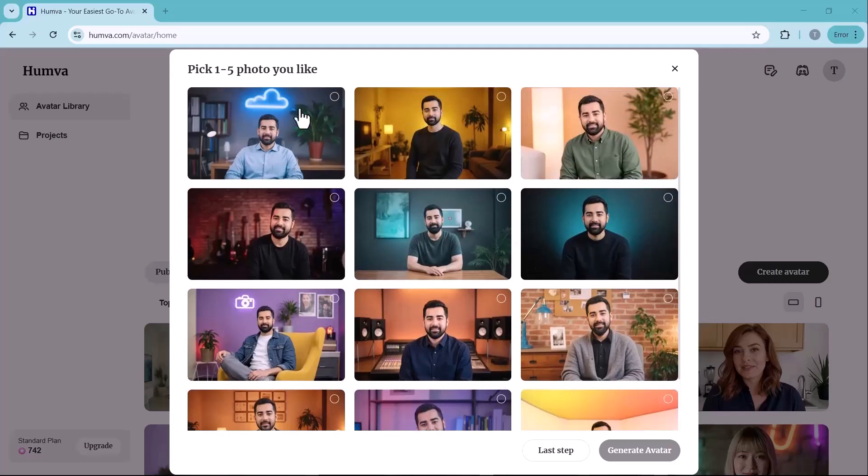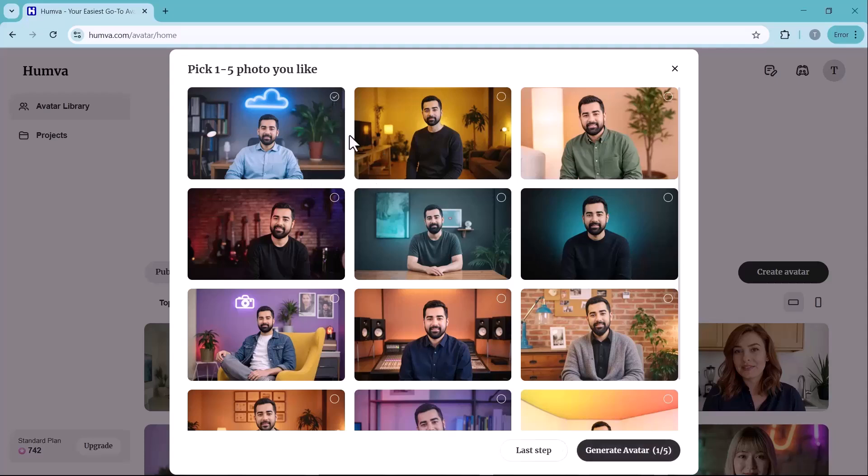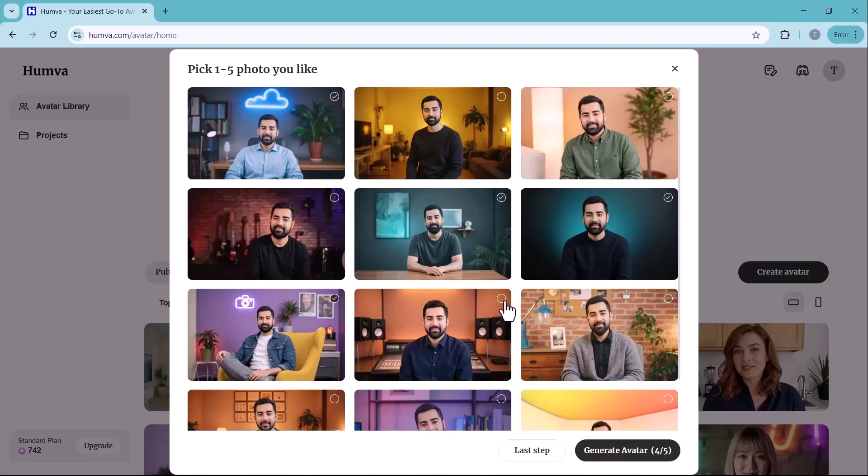Once the generation process is complete, you will receive 12 different AI avatars based on your photo. Each one will have slight variations in facial expression and lip movements. Select 5 avatars that look the most natural and best represent you.